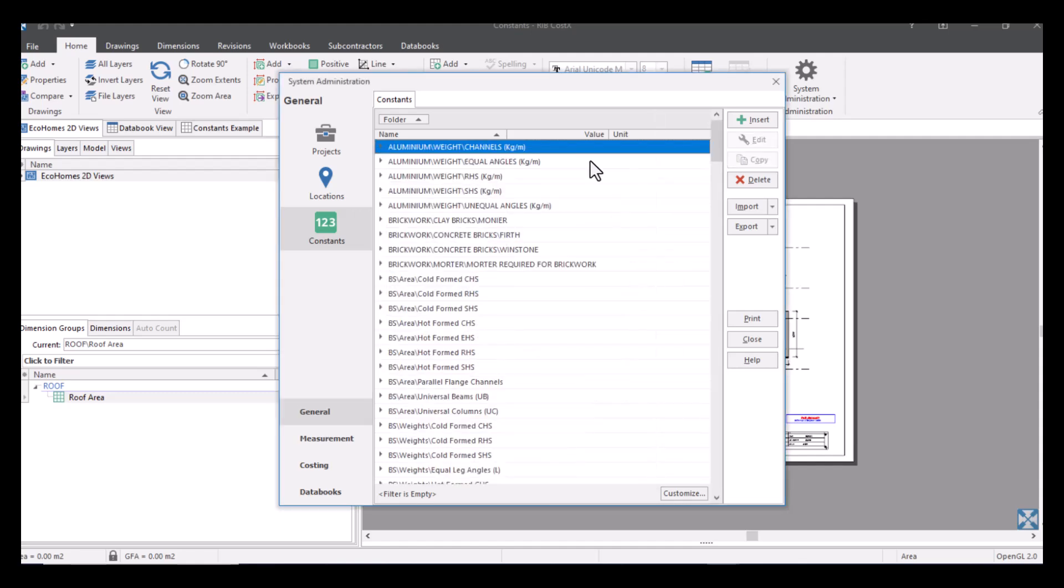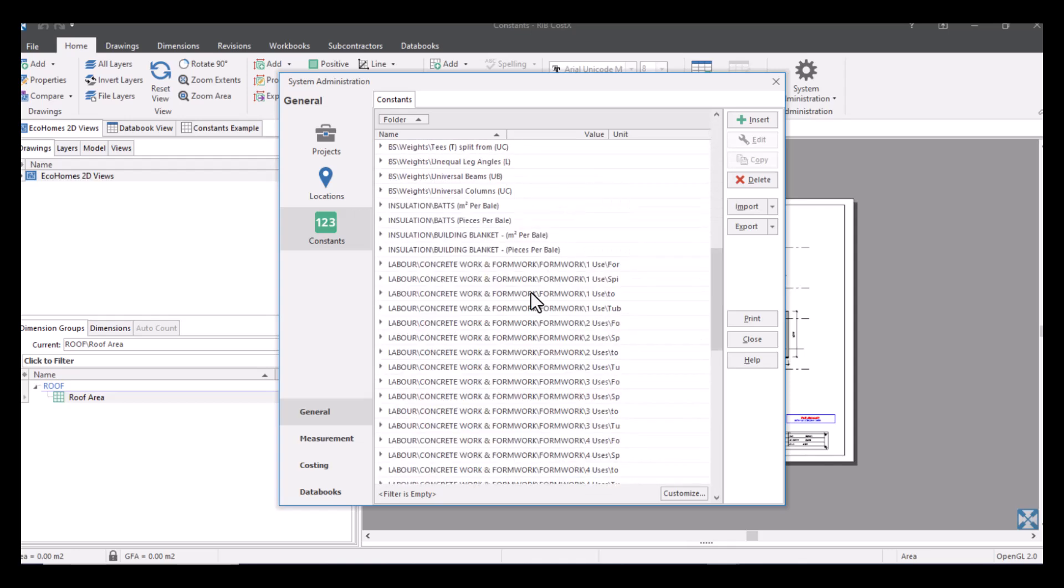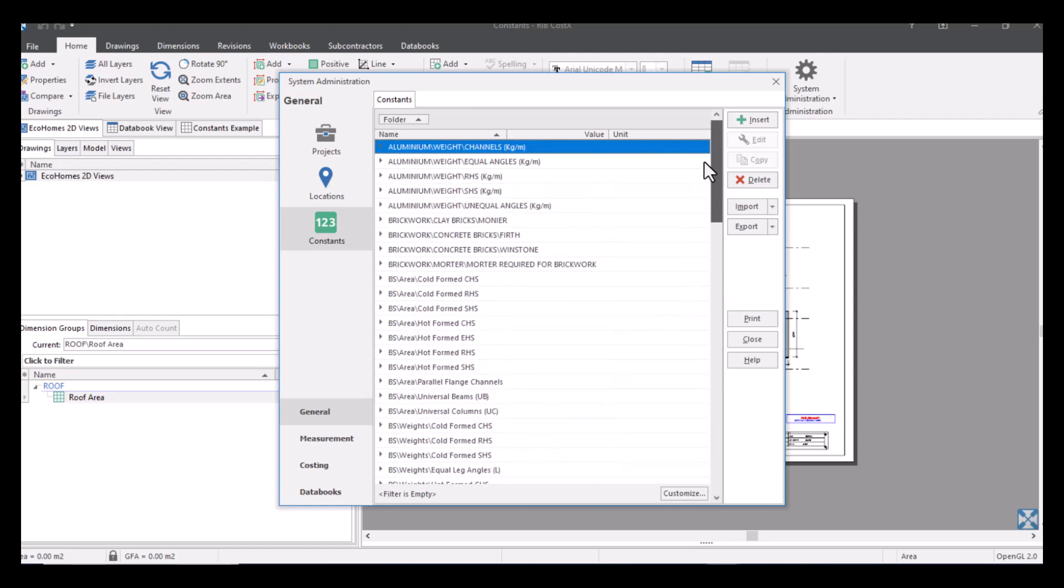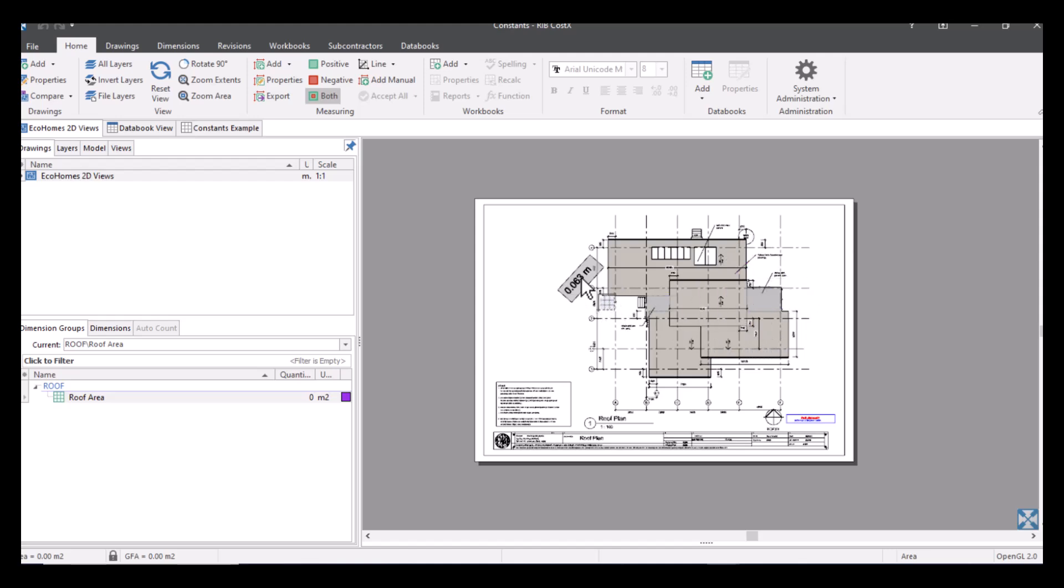Okay so like I said there's no limit to this, you can have as much as you want and it doesn't matter what information it is just so long as it's useful to you. So once you've got the hang of importing it and exporting it out of the system if necessary, then we'll move on to show you exactly how it works within the system. So I'll just close our system admin and just show you an example of how you would use constants in a situation where you have to measure a pitched roof. So we've got our drawing already uploaded here, it's just a simple plan.